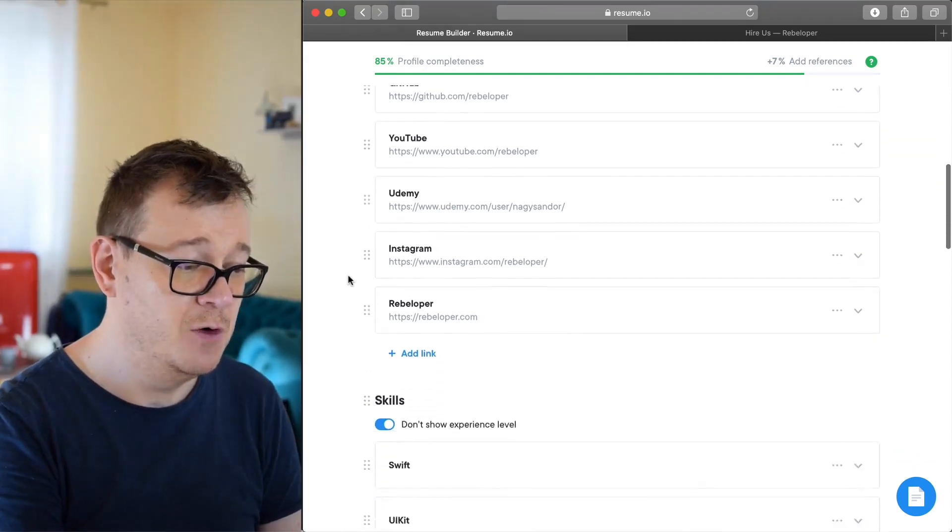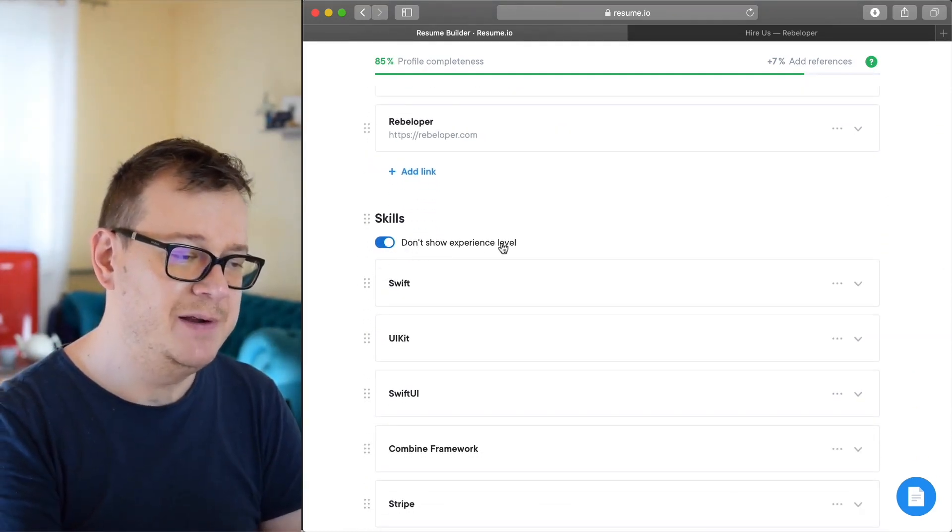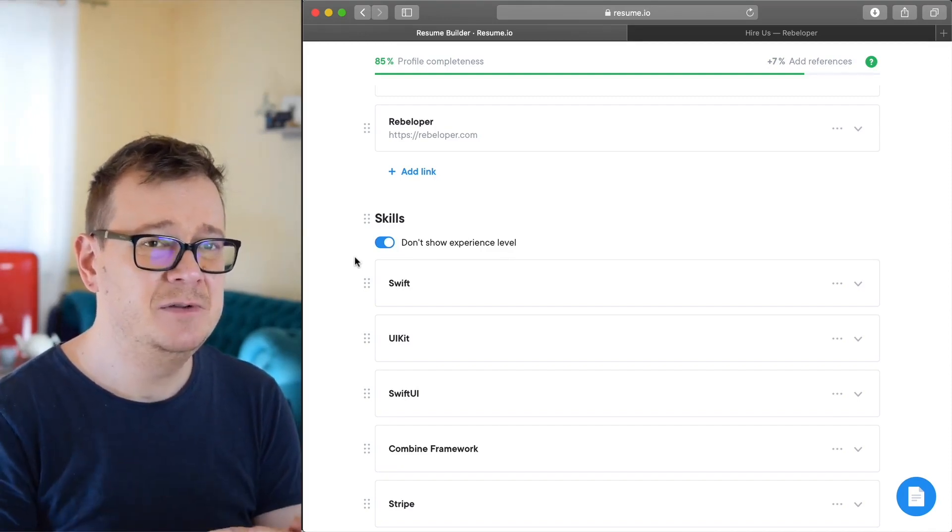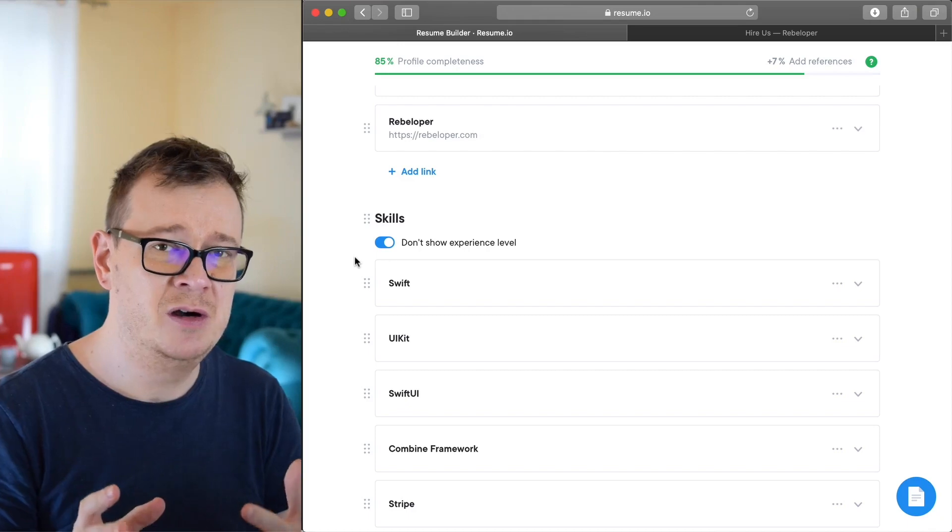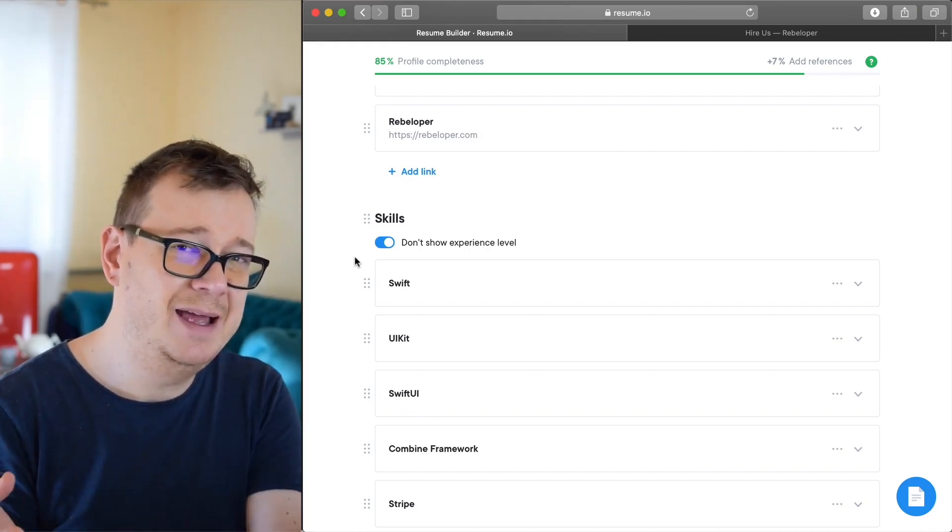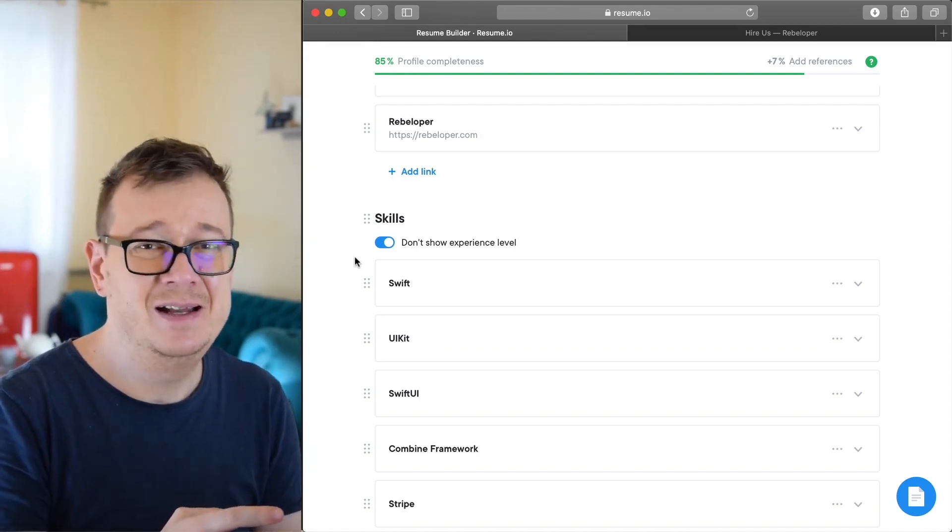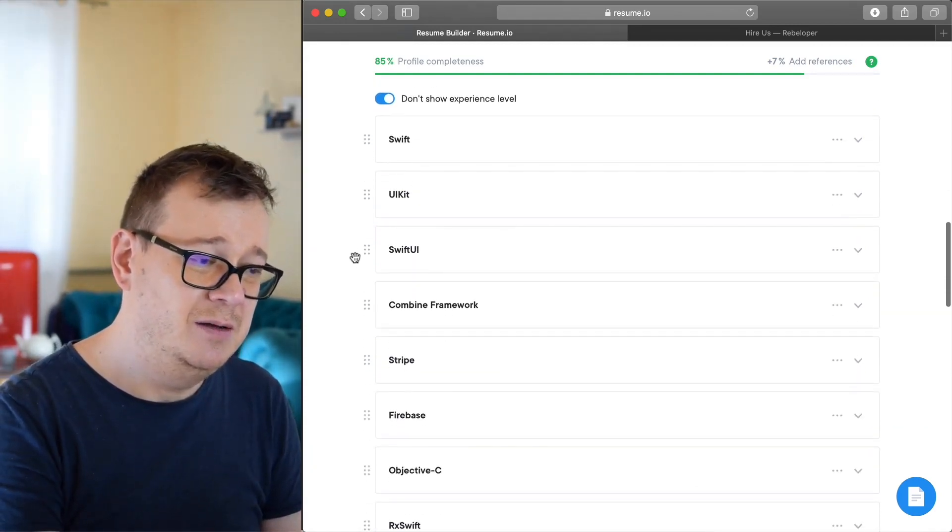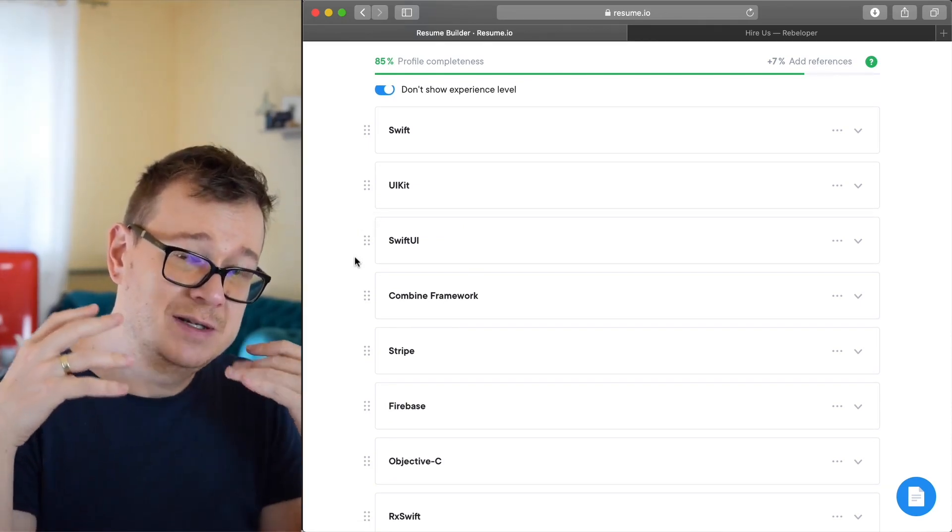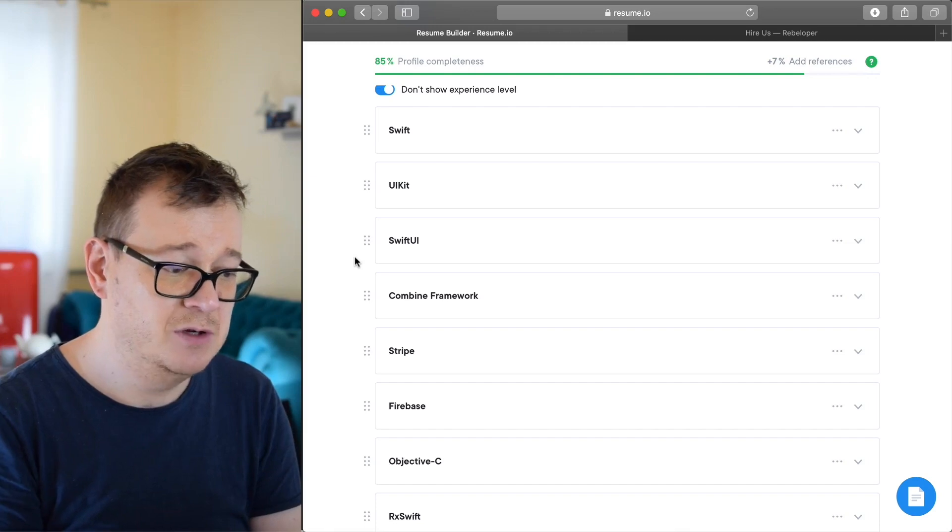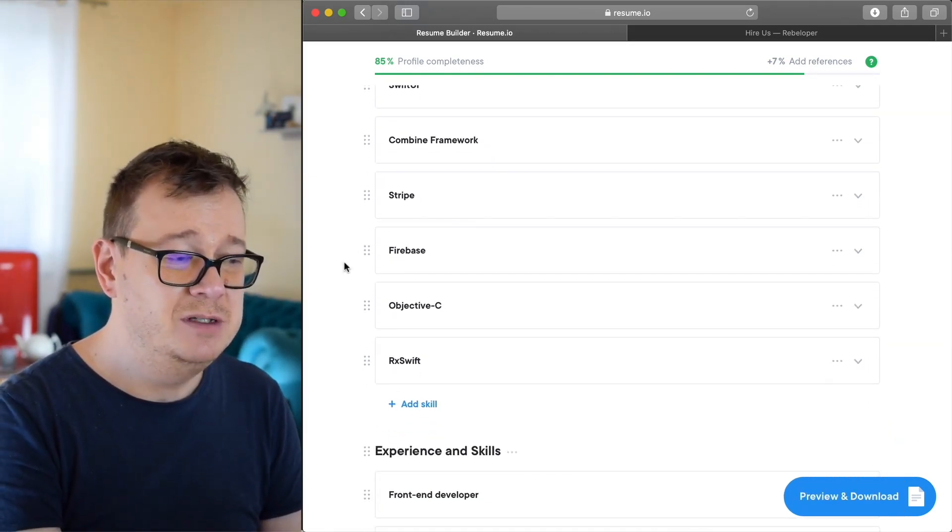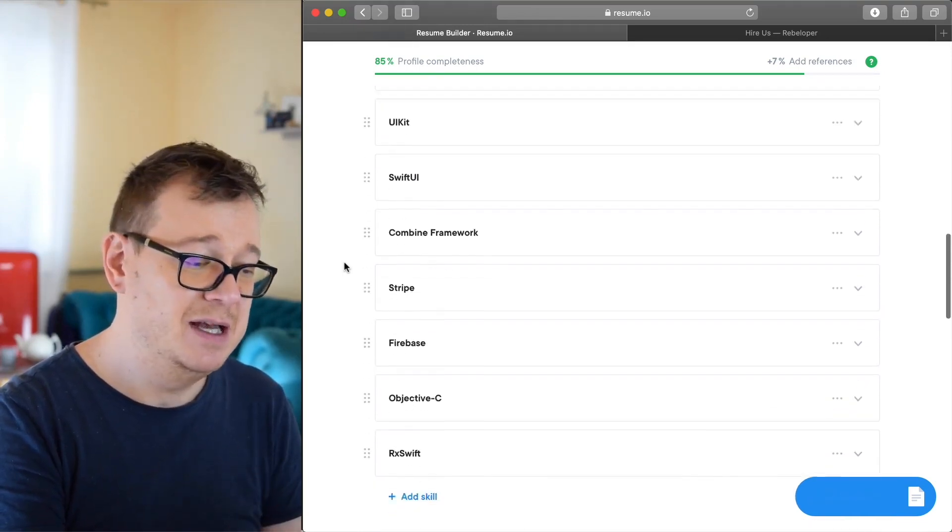Now I have selected don't show experience level because experience is kind of vague. What does it mean that you are an expert or you're a beginner? And maybe you don't want to add in that you are a beginner, let's say, in UIKit or something like that. Make sure you list out all of your strengths like Swift, UIKit, SwiftUI and so on, Stripe, Firebase, RxSwift. And I wouldn't add in here the experience level.